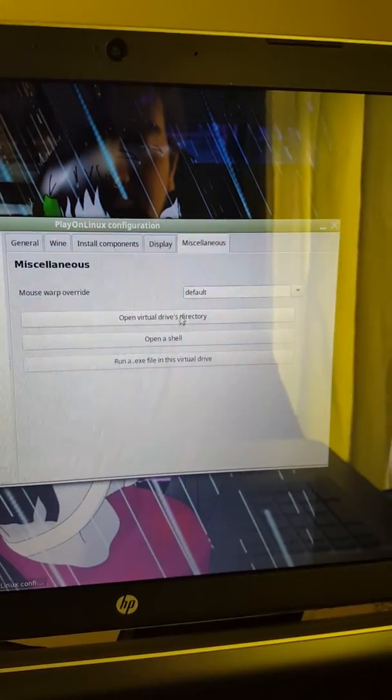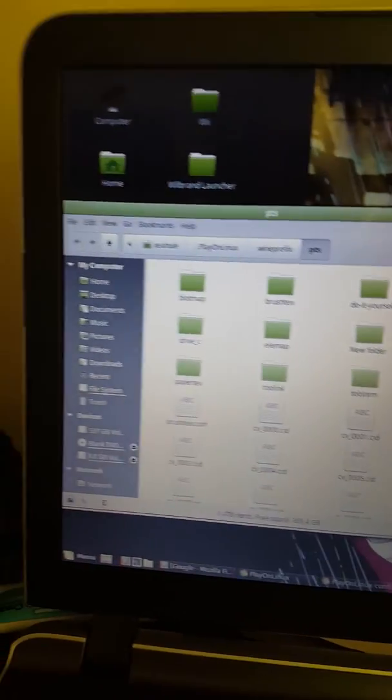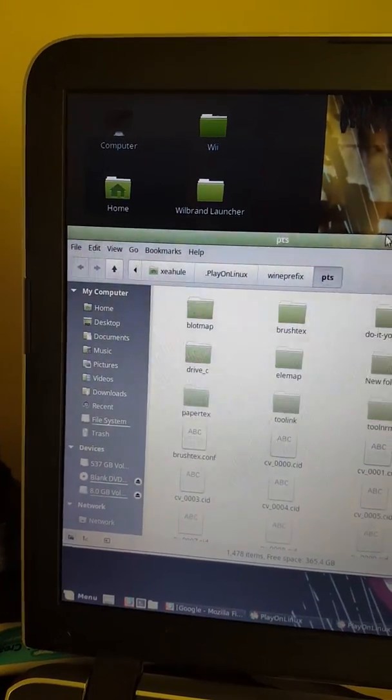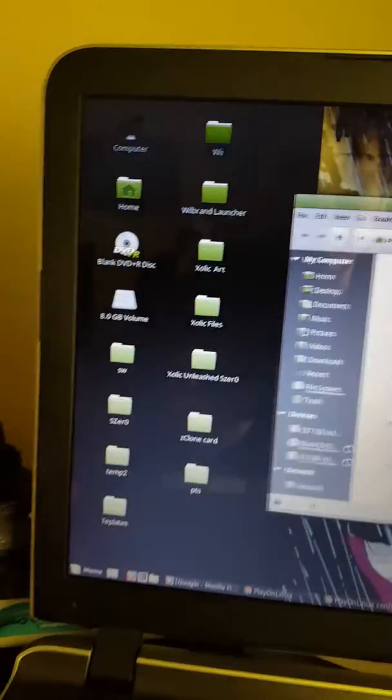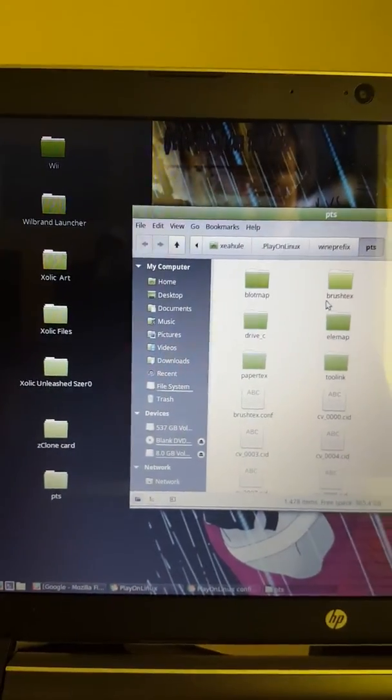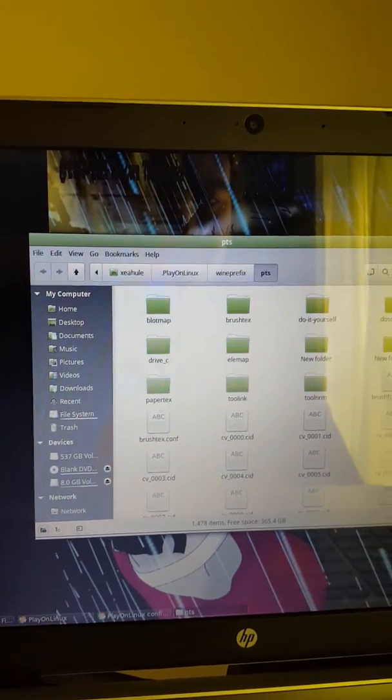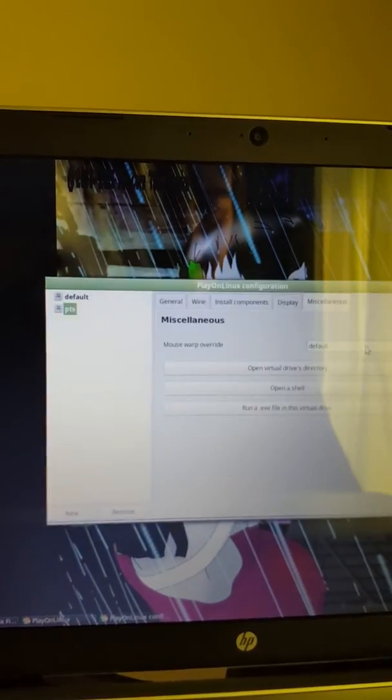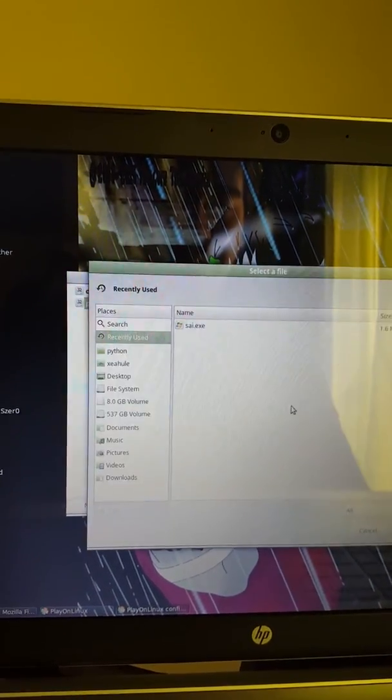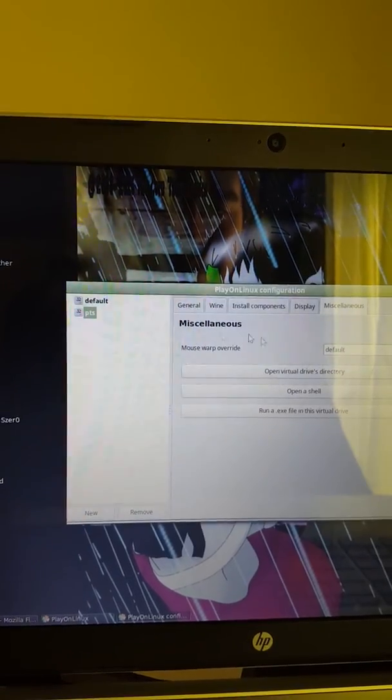Next thing you're going to want to do is open up your virtual drive. Here's where you're going to click and import everything that's in your PaintToolSAI folder onto this. That way it actually saves. And then you're going to run your virtual drive. And you're going to click it. And PaintToolSAI pops right up.